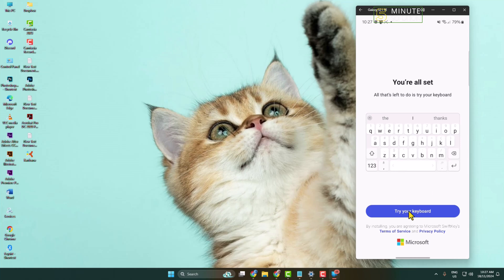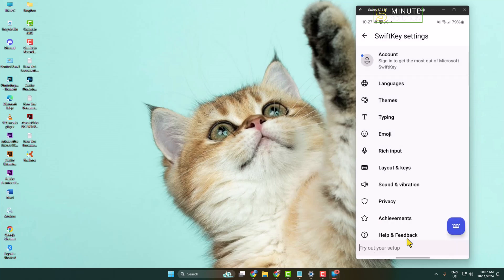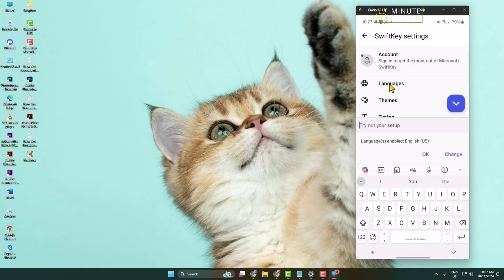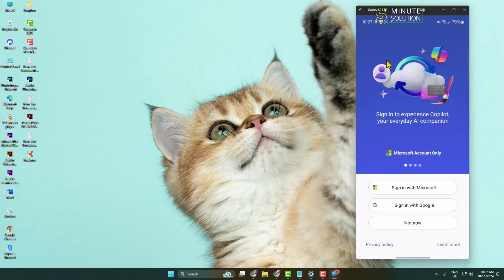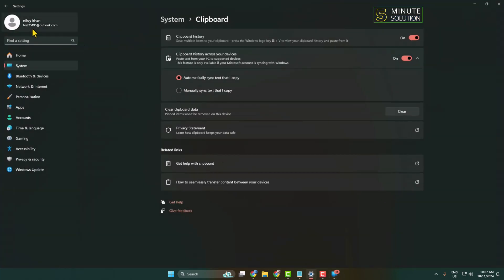I don't want to get any notification from MS SwiftKey Keyboard, so I'm selecting Don't Allow. Now click on Account, and now we have to log in to our Microsoft SwiftKey account using the same Microsoft account which we are using in our computer.